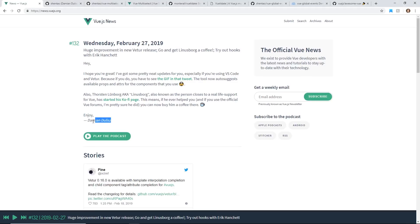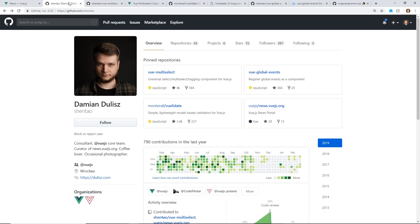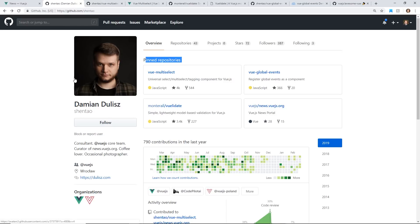Also, I was just speaking with Damien, who actually helps create this Vue.js news. He is a consultant, he's part of the Vue.js core team, and he has some really cool pinned repositories. I actually just interviewed him for Views on Vue, the podcast.